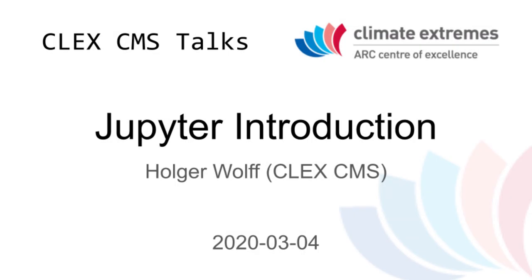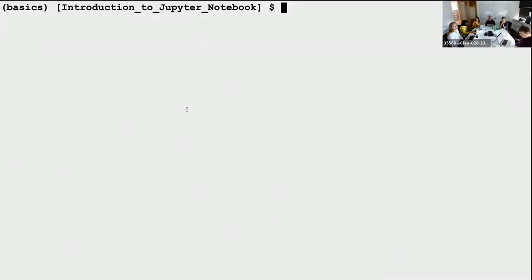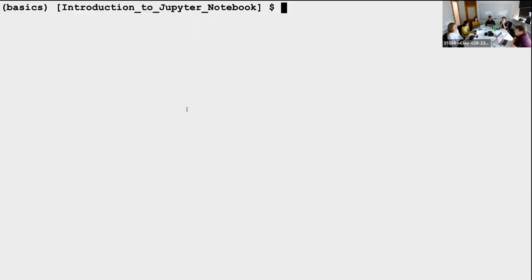Thanks for coming. Maybe we should close the door because there is a little bit of noise outside. Today we're talking about a tool that we're using quite a lot when using Python code, and that's the Jupyter Notebook. Jupyter Notebook is technically not Python exclusive — you can also run R in it, but I will be using it mostly with Python.